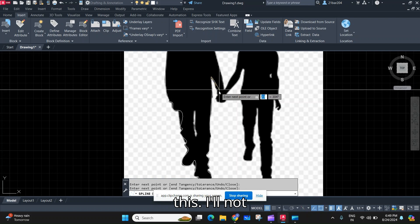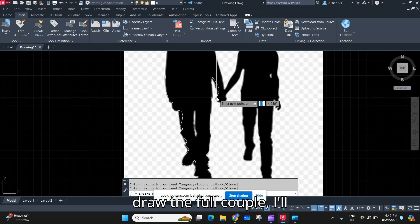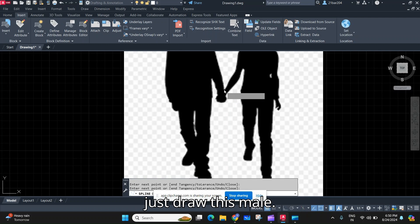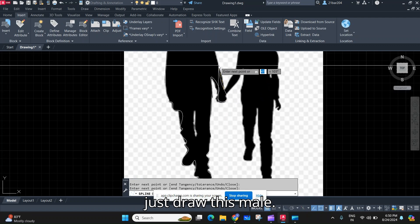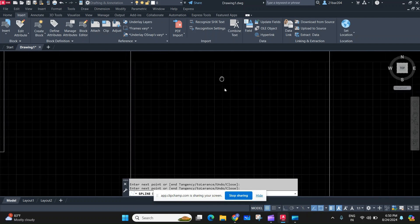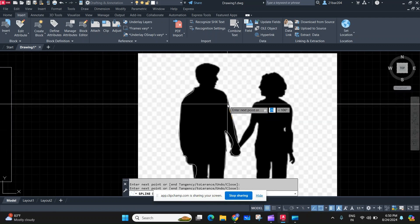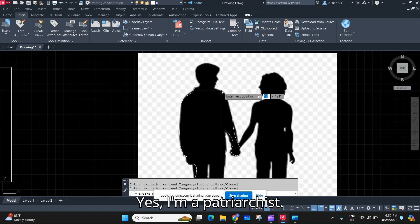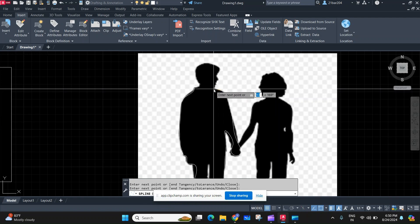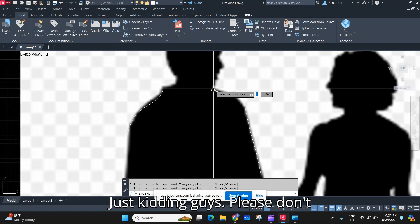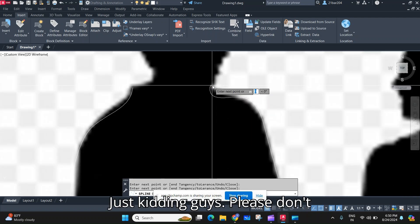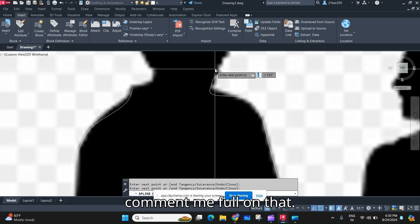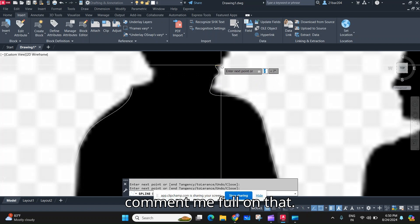I'll not draw the full couple, I'll just draw this male. Yes, I'm a patriarchist—just kidding guys, please don't comment me full on that.